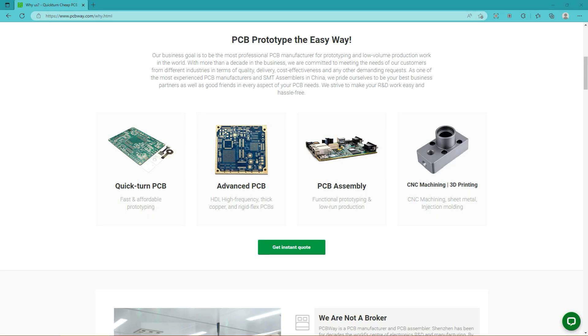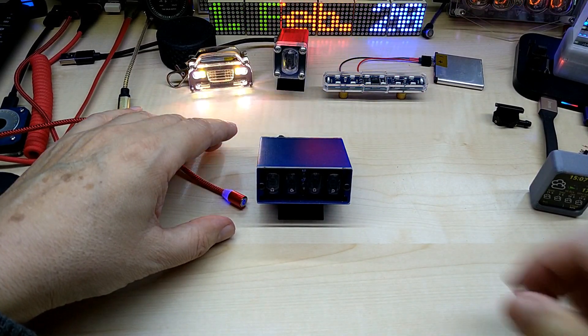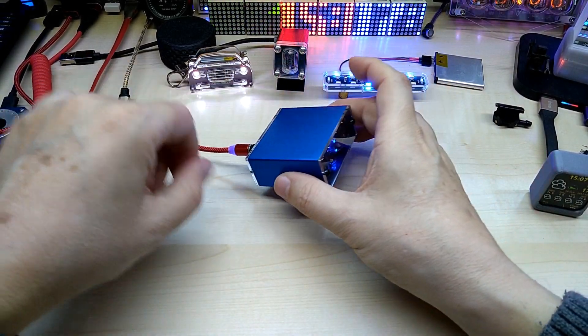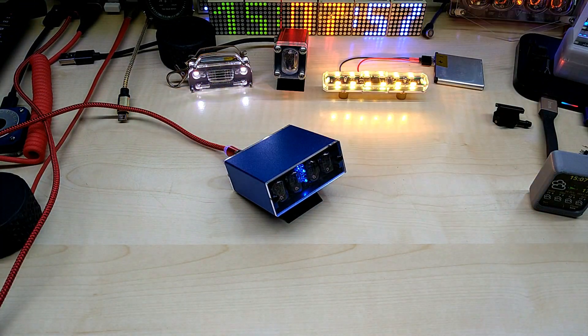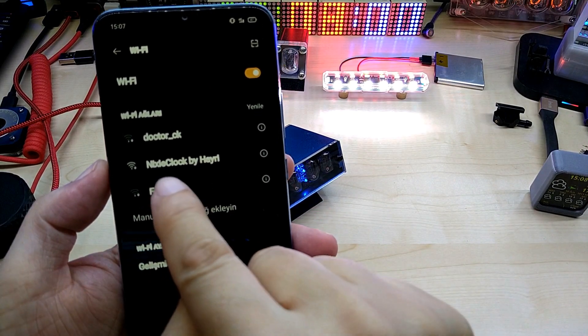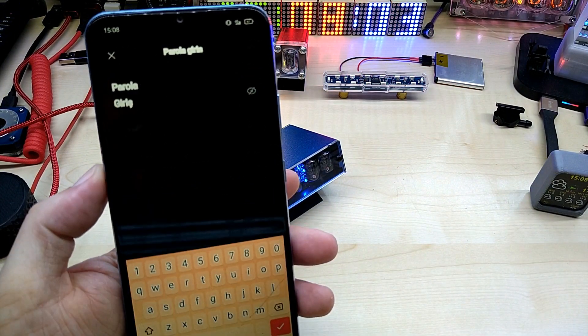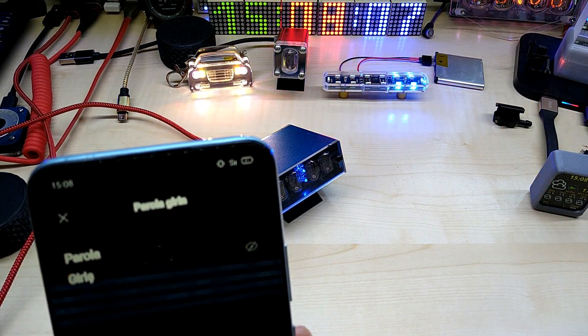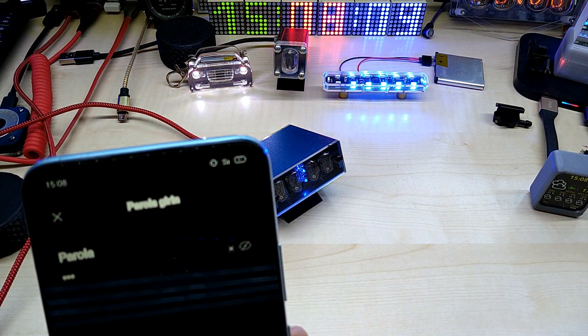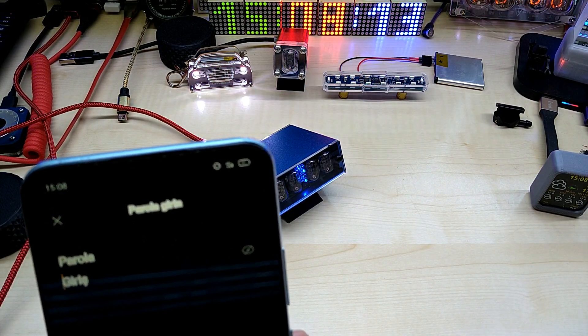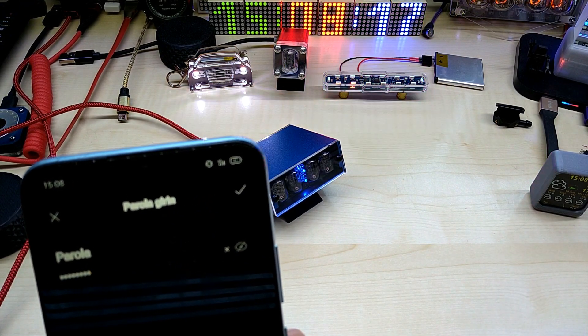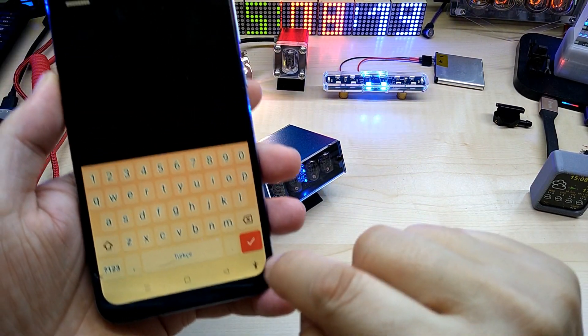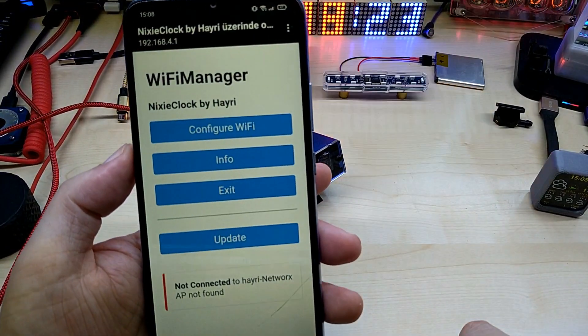When you first power it on, it will go into Wi-Fi AP mode, access point mode. It will create a Wi-Fi network, and here it is: Nixie clock by Hiring. You click on it, input your code, and click OK.